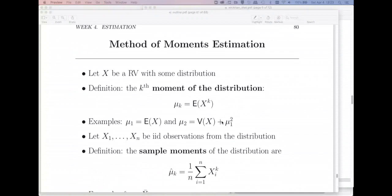What is method of moments all about? Before I can tell you, we need some definitions. The first one is: if I have some random variable x with a given distribution, say an exponential, the kth moment of the distribution is just the expected value of x to the k power. So if I took k equal to one, the expected value of x is just my mean, or the first moment.